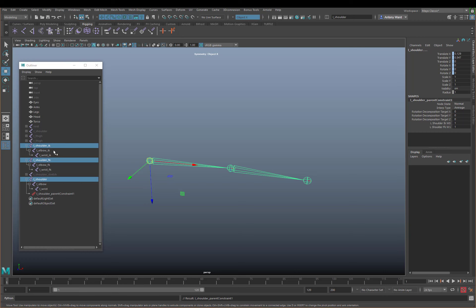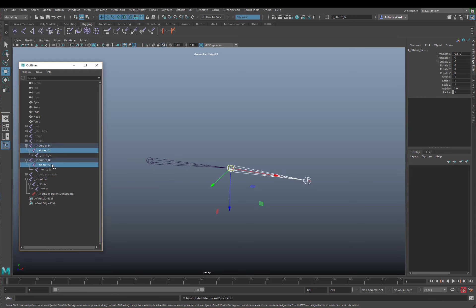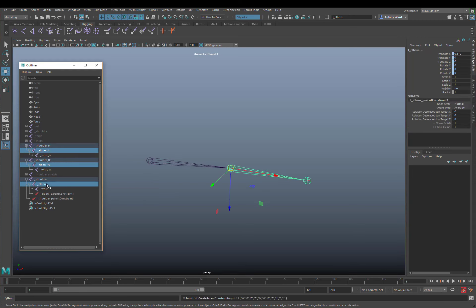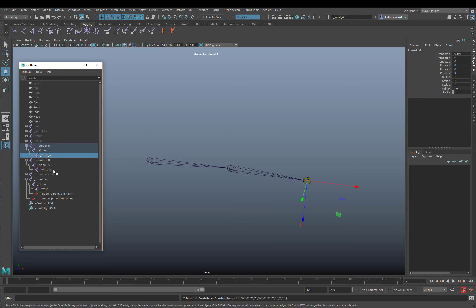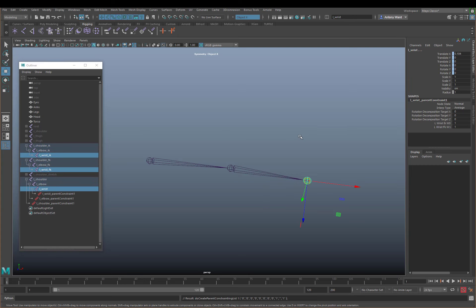We can just repeat that with the elbow - I'll press G to repeat the last operation - and that adds a parent constraint. Then for the wrist: IK, FK, left wrist. It's as simple as that.